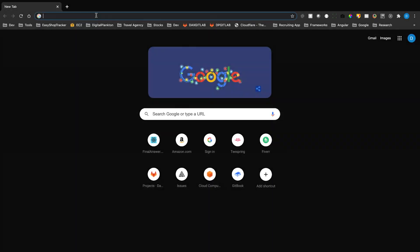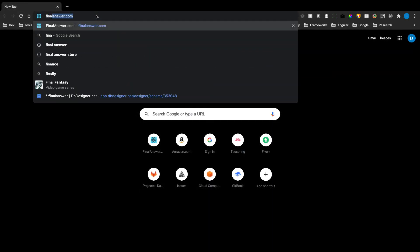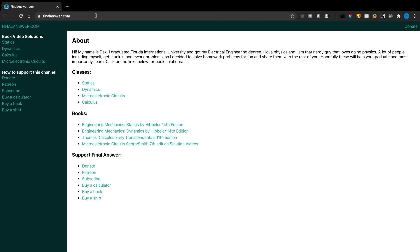If you made it this far, please go to finalanswer.com where you'll find all the videos and six ways to support the channel. Also check the merch store at store.finalanswer.com.